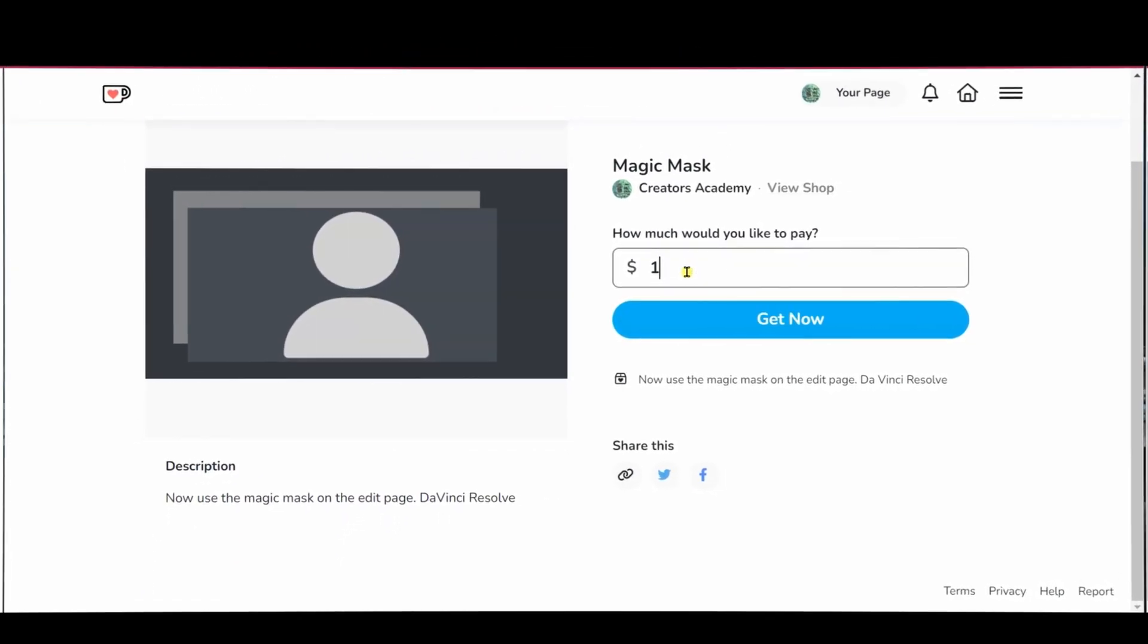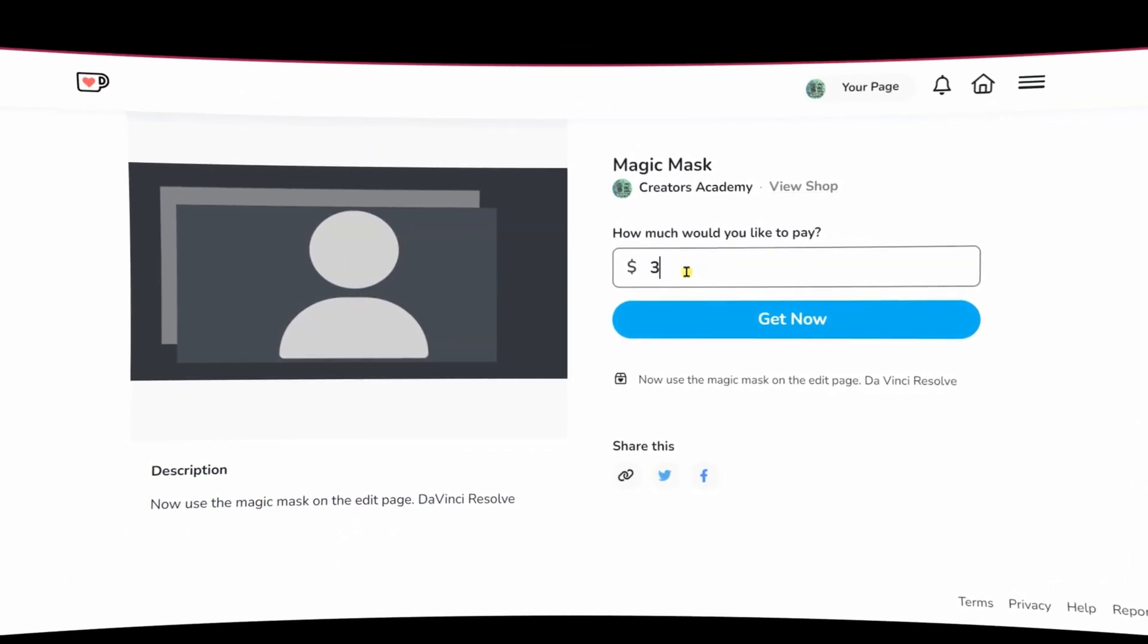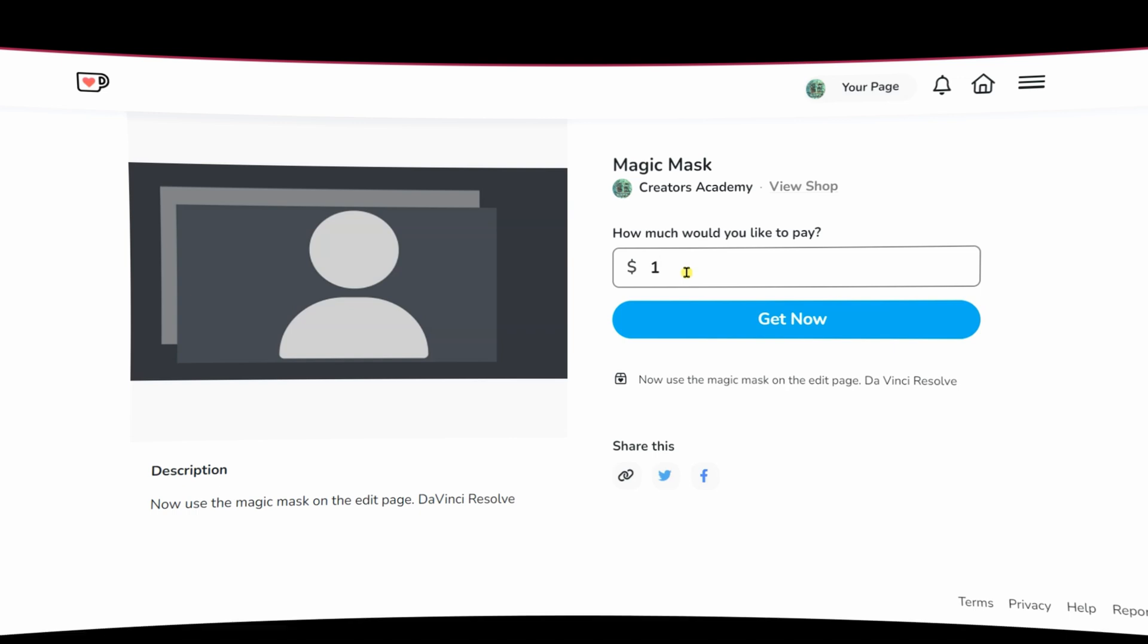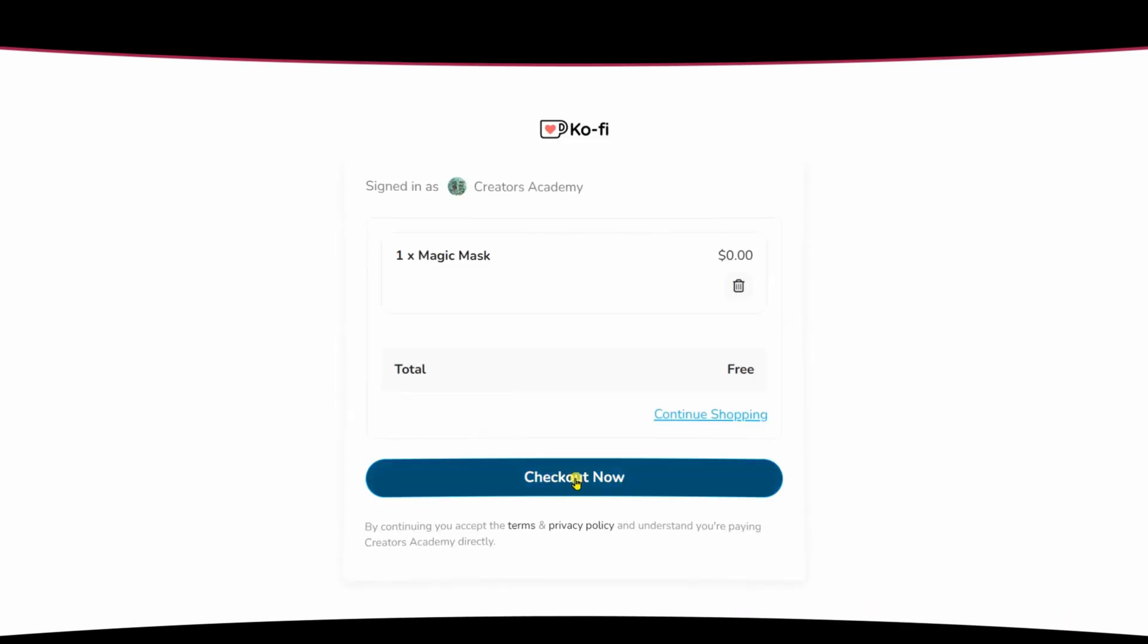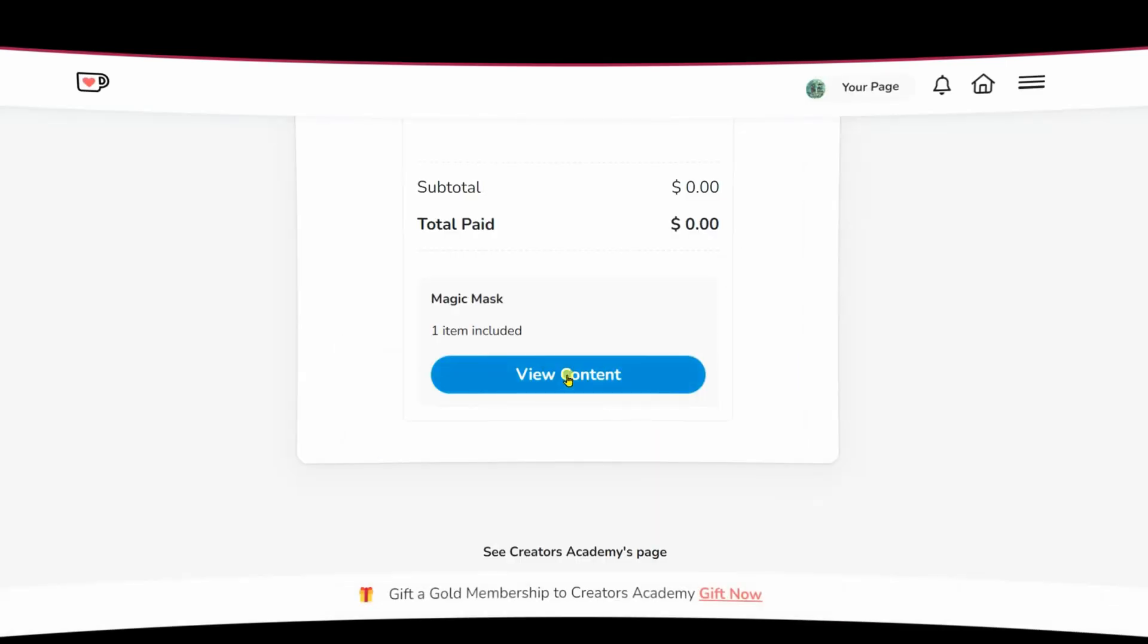You can support the channel with $1, $2, $3, or $10 if you choose to support the channel, and if you are otherwise, you can put a zero because it is free. Then you click on Get It Now, Check Out Now, then View Content, then you Download.